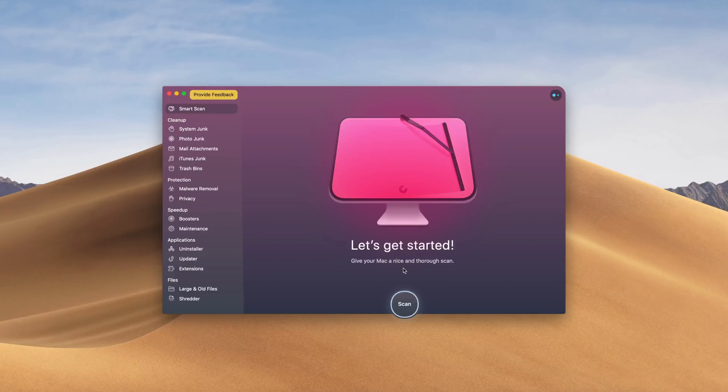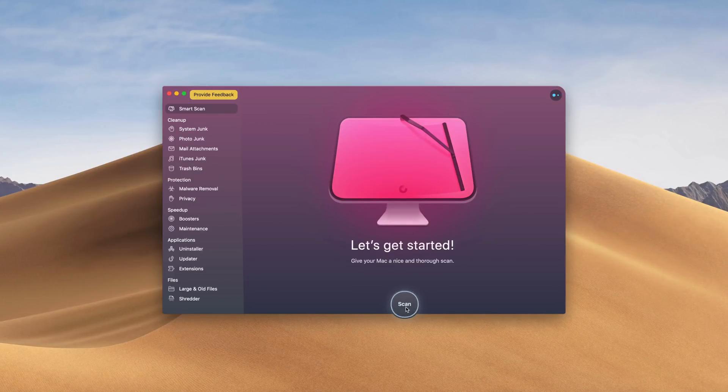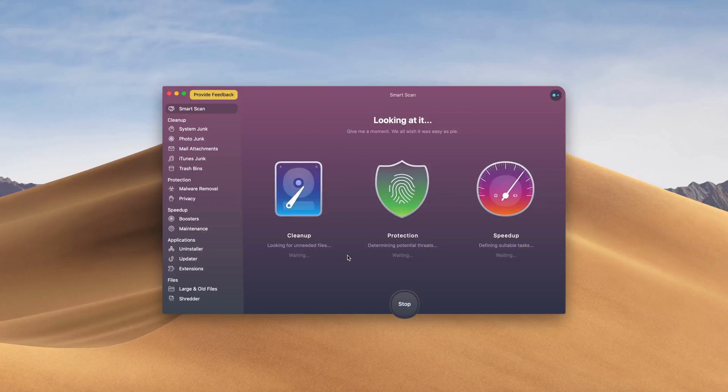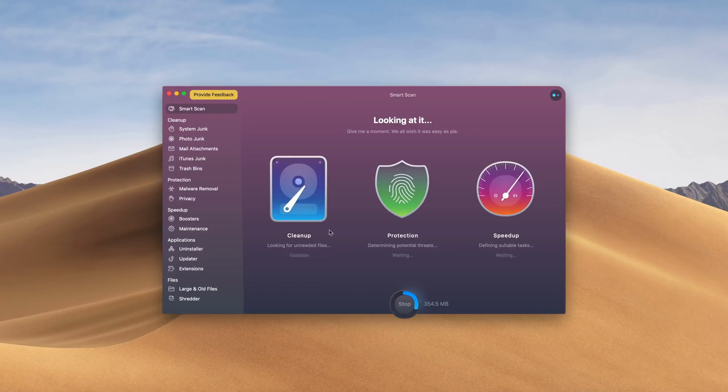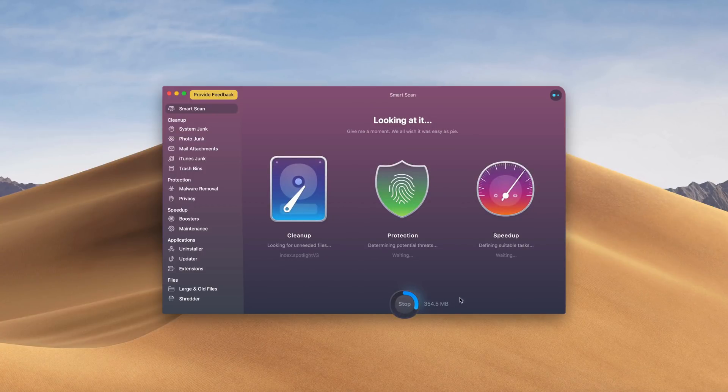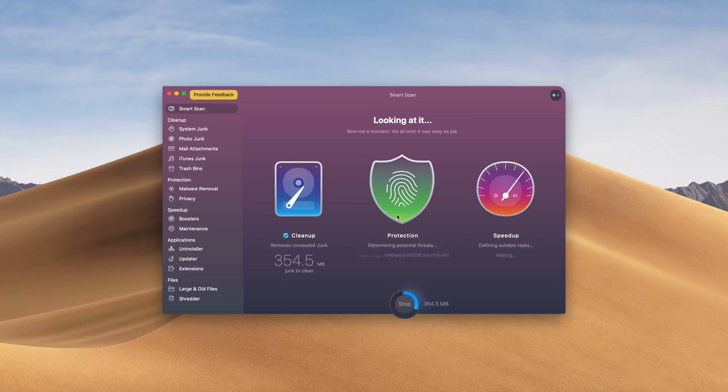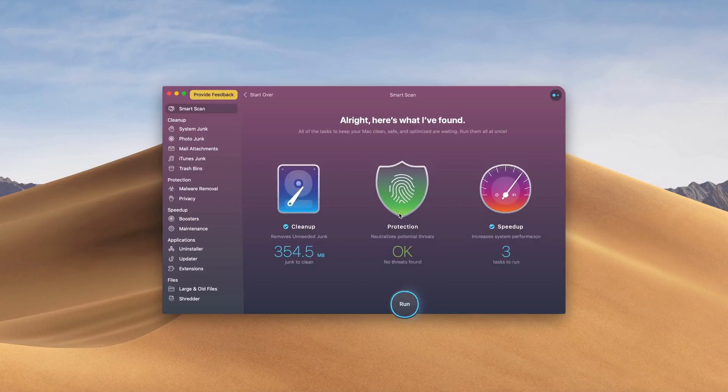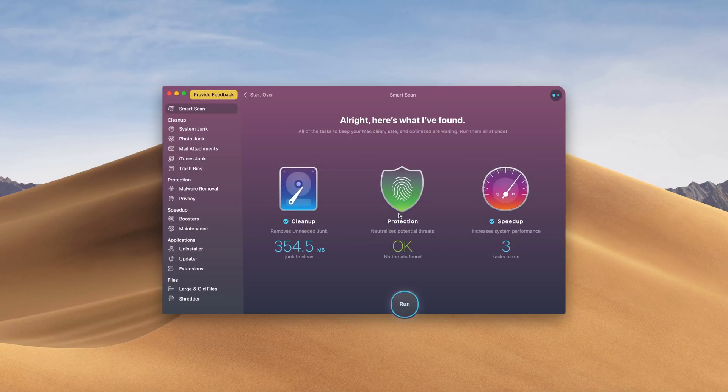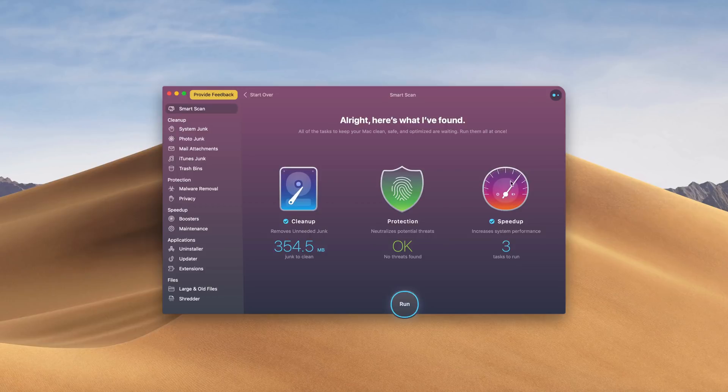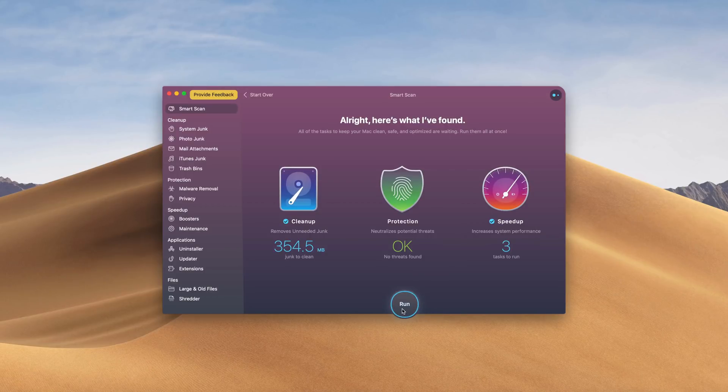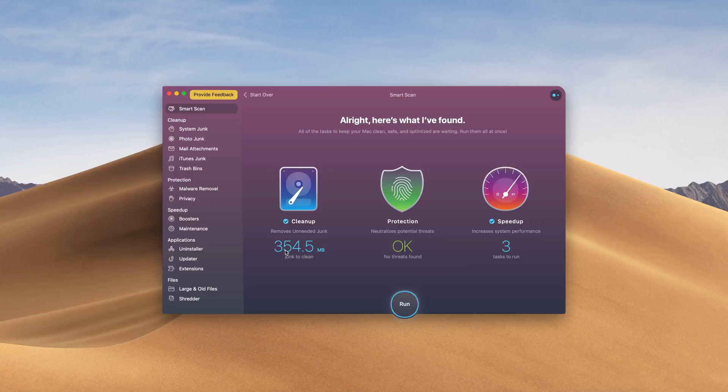This video is sponsored by CleanMyMac X. If you need to speed up your Mac or PC, then CleanMyMac is for you. This program also combats malware and viruses and has a ton of other features that I use on a daily basis. So if you want to speed up your computer and protect it at the same time, check out CleanMyMac via the link in the video description below.